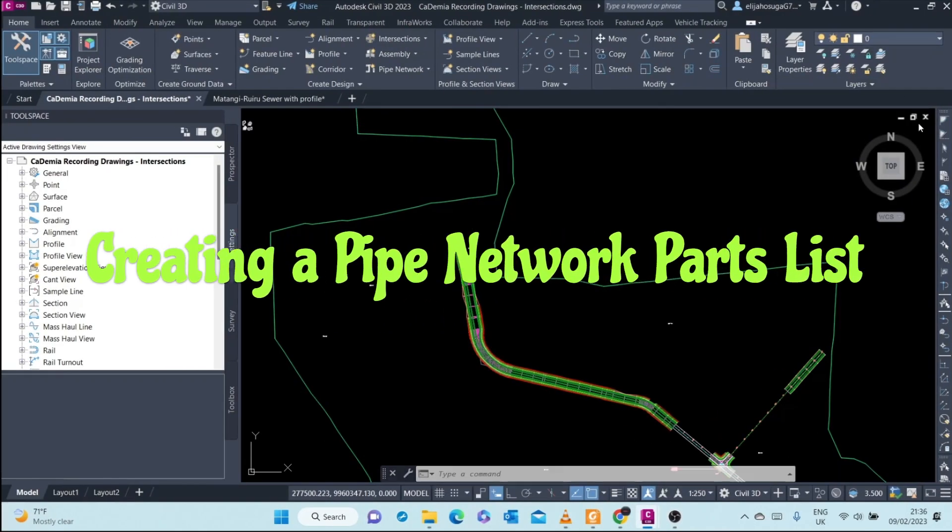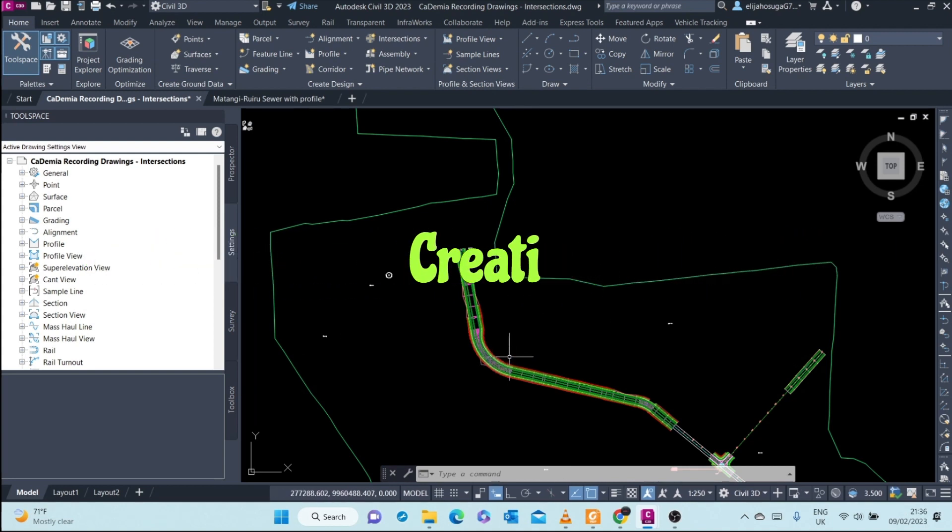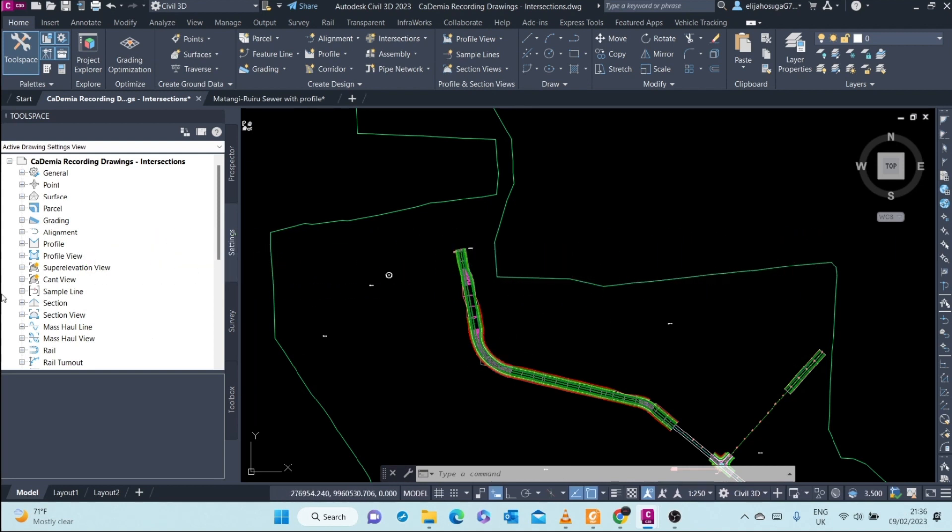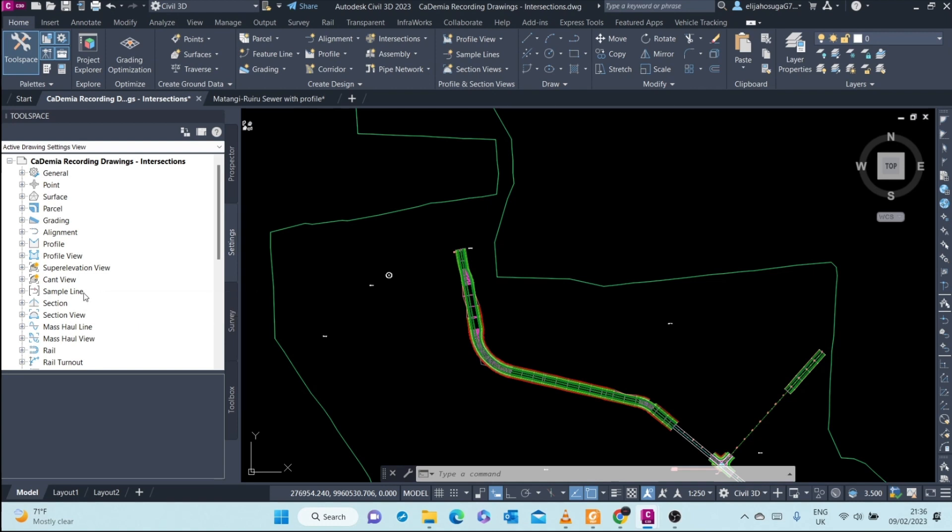Before we create our pipe network, we're going to start by creating a parts list. A parts list is basically a collection of paths that you will use in your pipe network. For example, it can be a collection of standard sizes of pipes you're going to use.